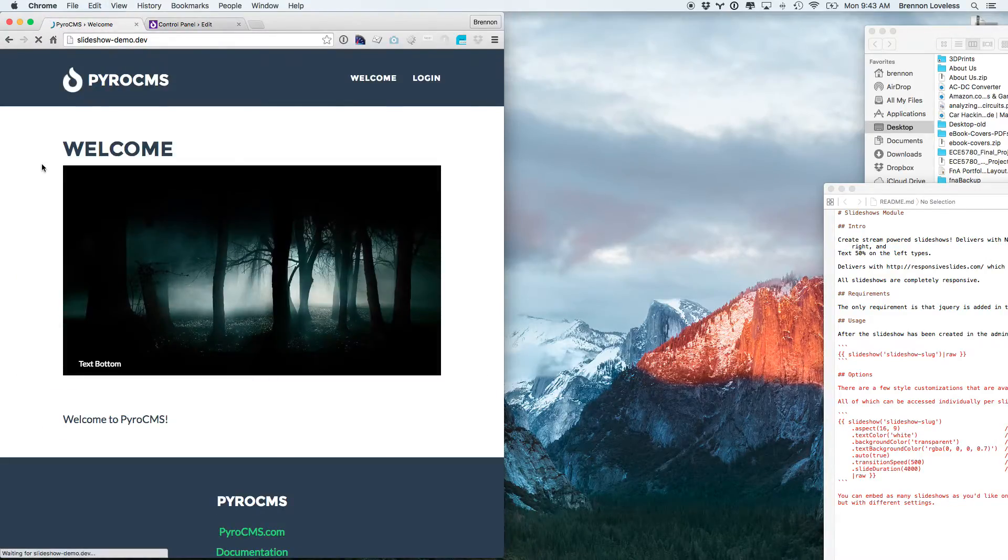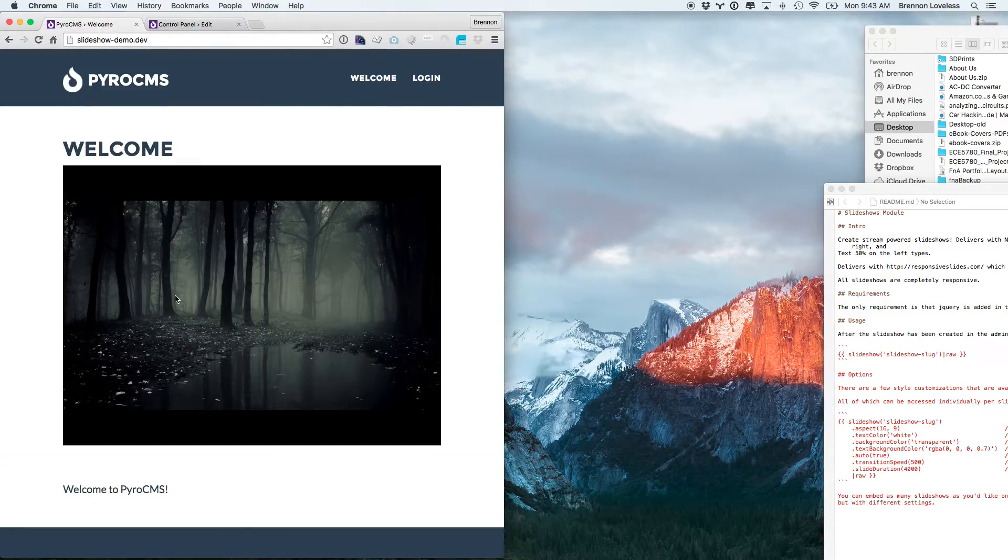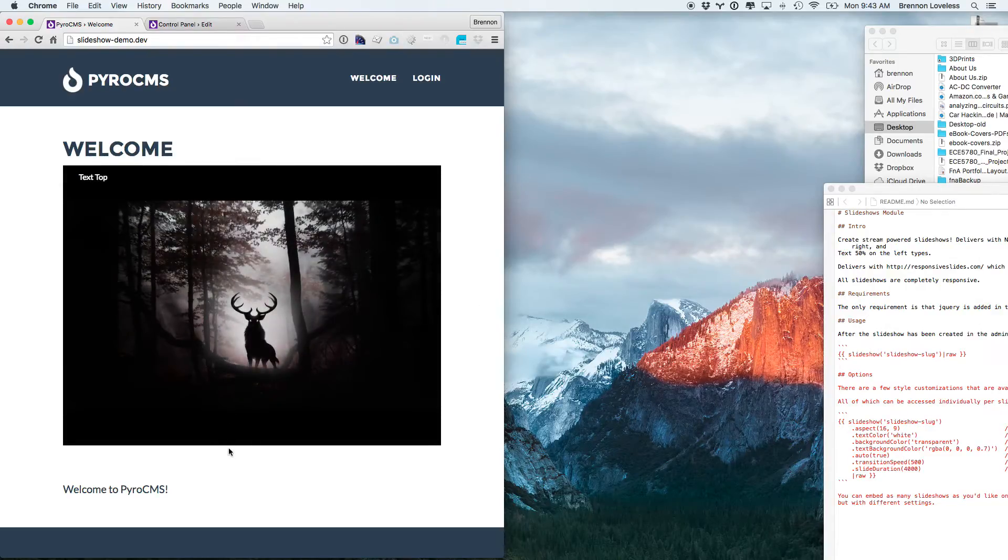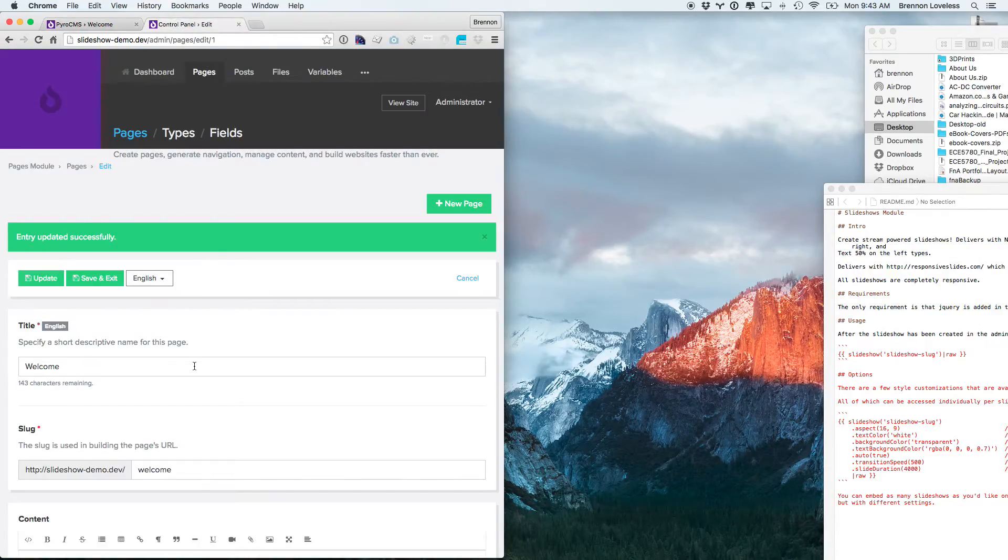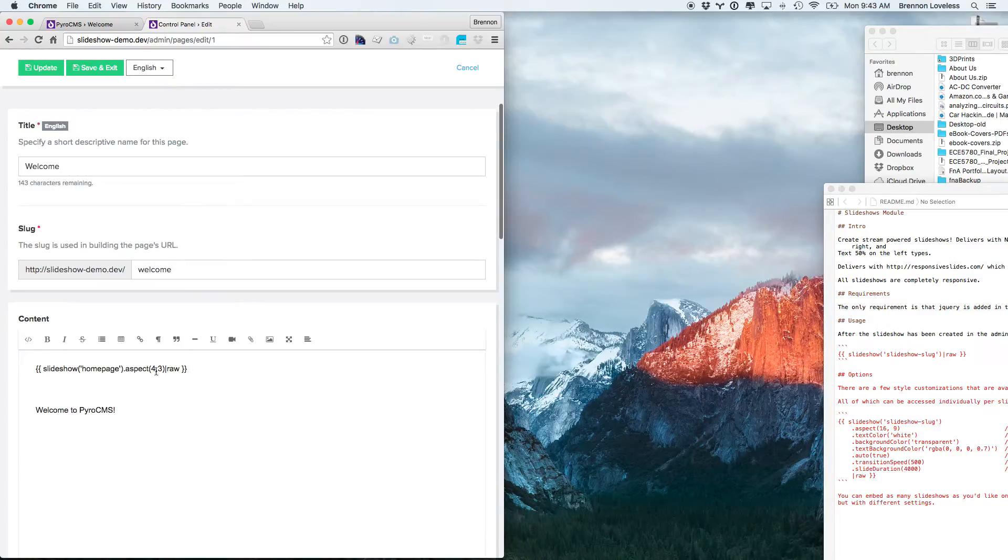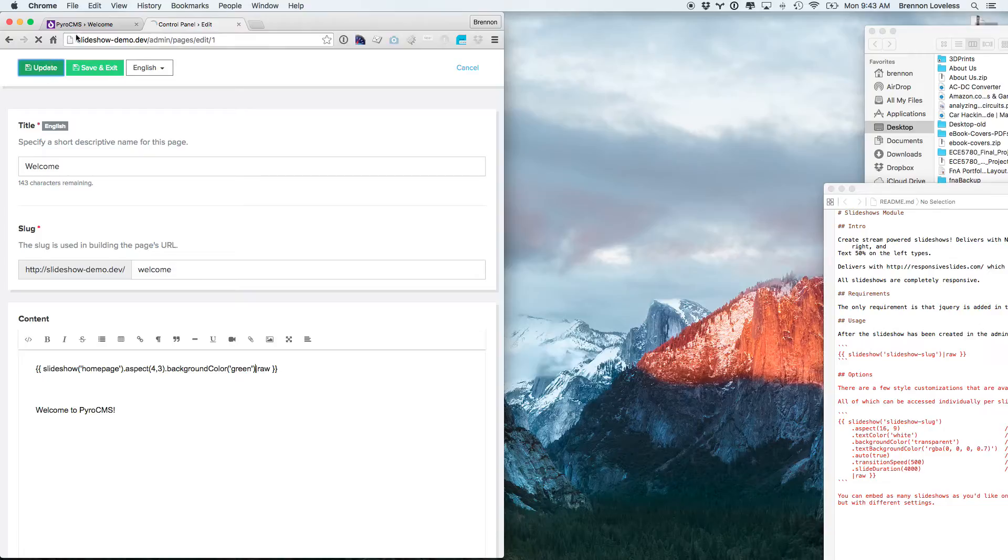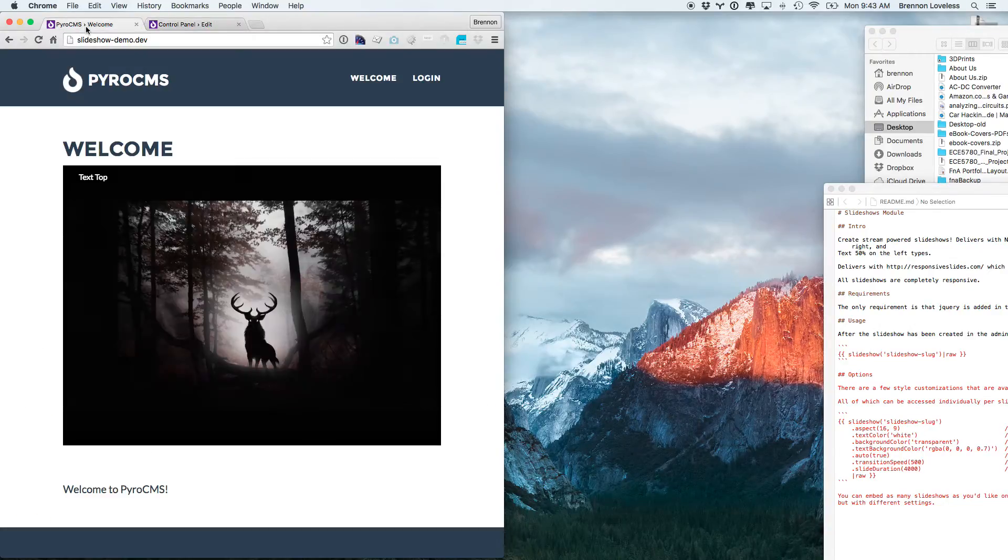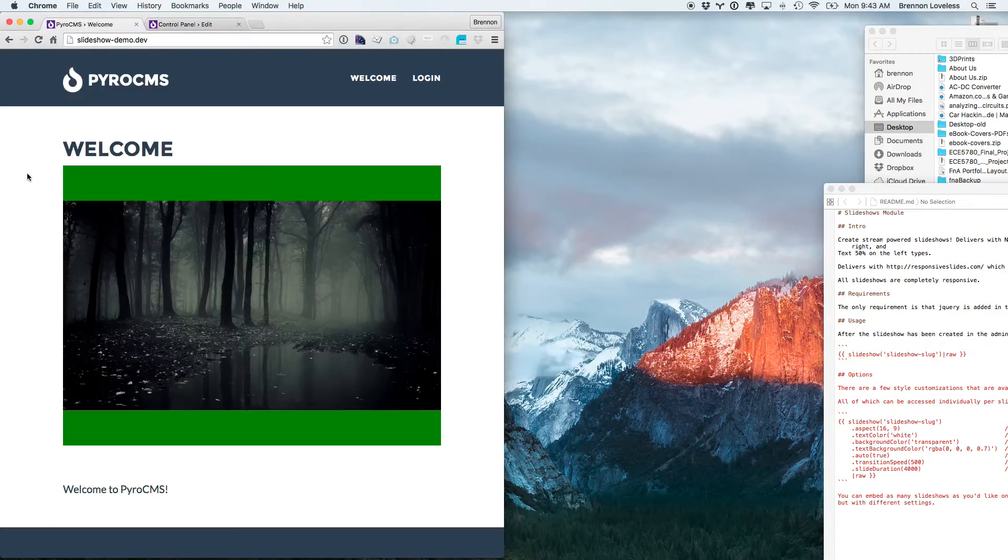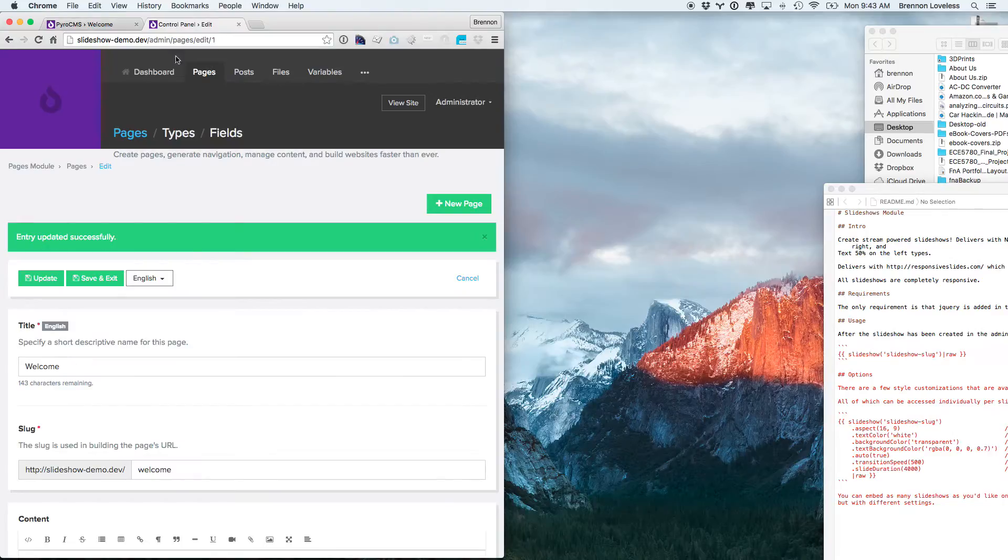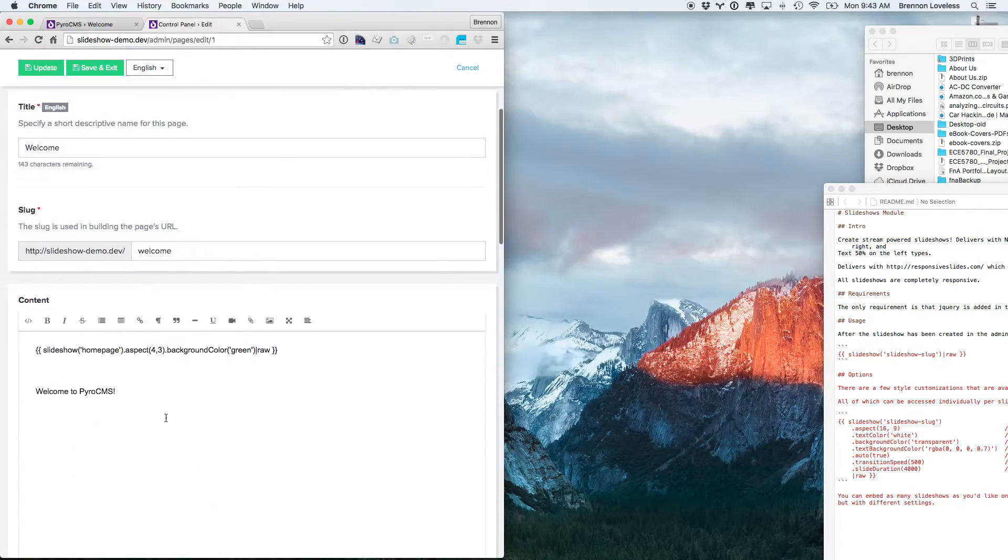Then we come back here, we can see that it has expanded to be a 4 by 3. It puts black bars in it. Maybe we don't want black bars, maybe we want a different color bar, so we can go ahead and say dot background color green. Then we get some horrendous green bars on the outside of it, but it's super customizable.